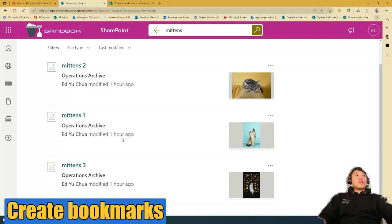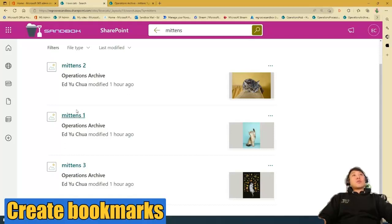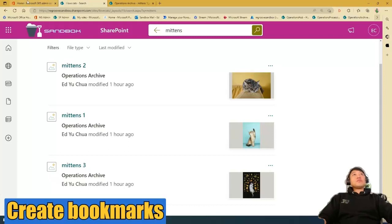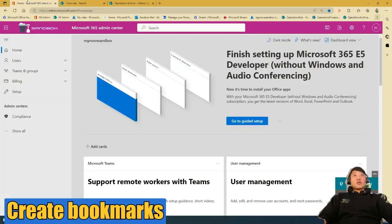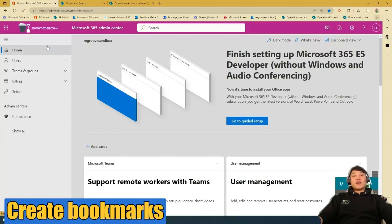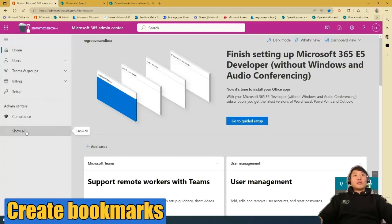So to do that, I will have to create a bookmark for this particular photo. So first step would be to go to Microsoft 365, Admin Center, then we go to Show All,